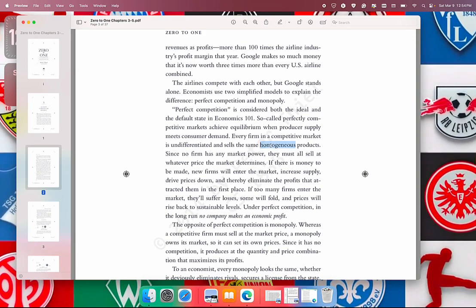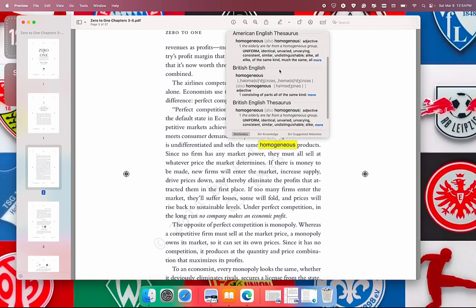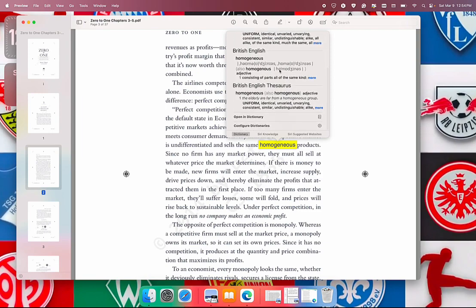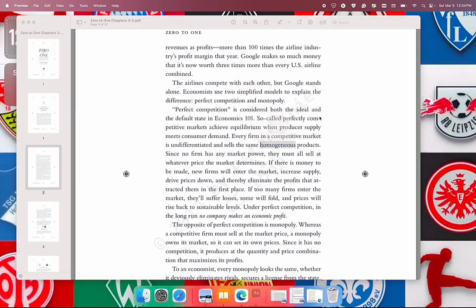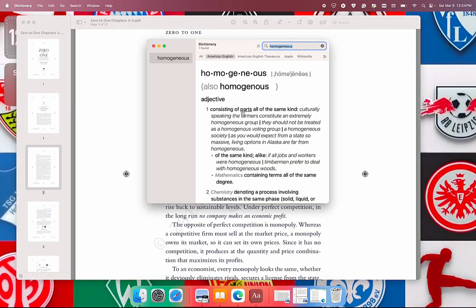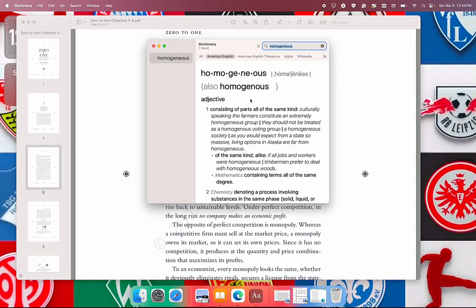It shows us the meaning of the word. We can click to open it in Dictionary here, or we can click the icon. This is what American English dictionary has to say about the word homogeneous. It also shows how else we can spell the word homogeneous.